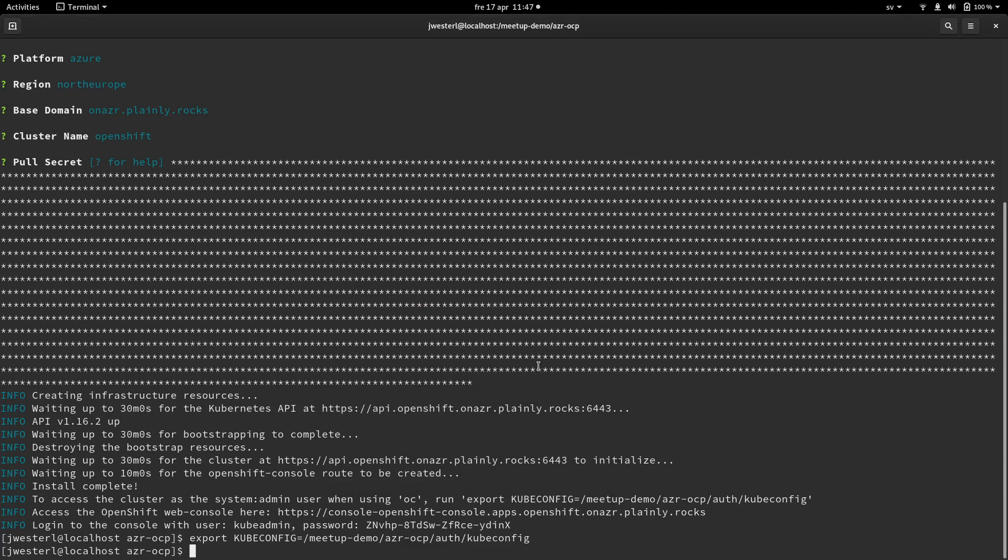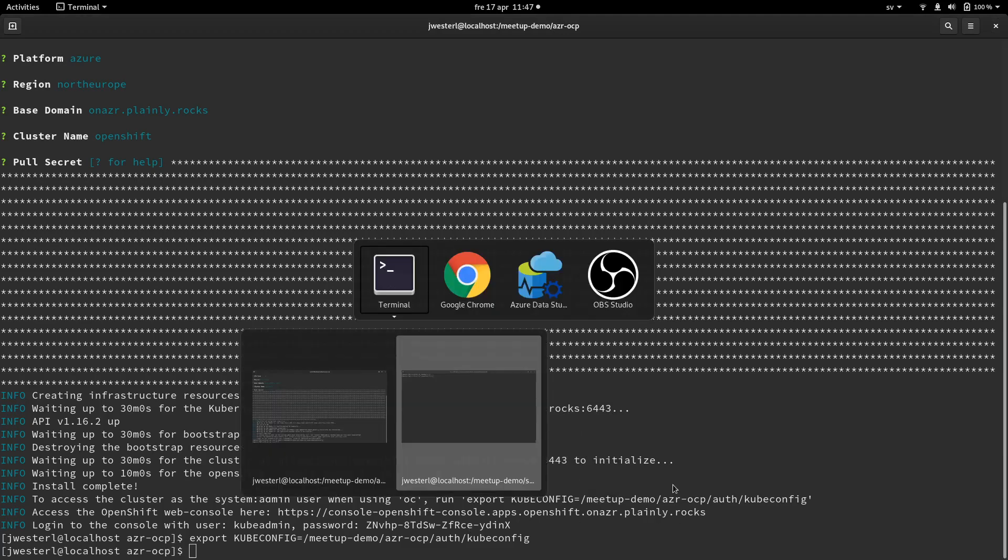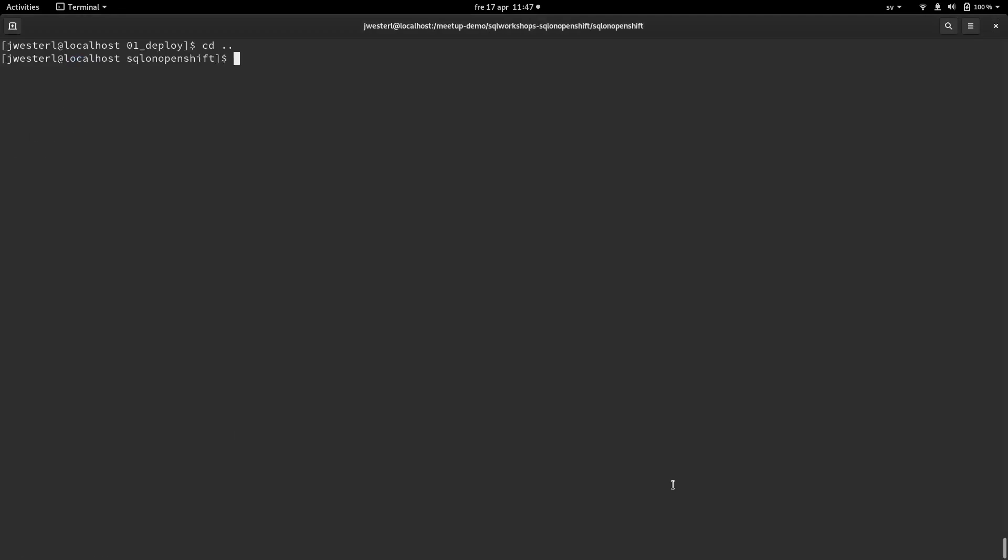So first thing is that we need to have a running OpenShift cluster. And today I've deployed one on Azure public cloud. I've also logged in with the kubeconfig, which you can also see with oc whoami and I will be system admin. So if I go into the deployment directory,